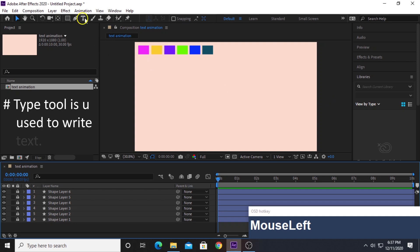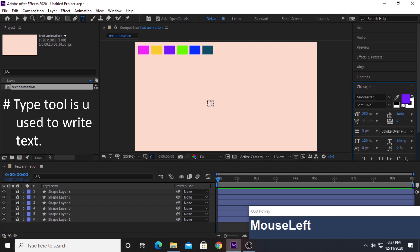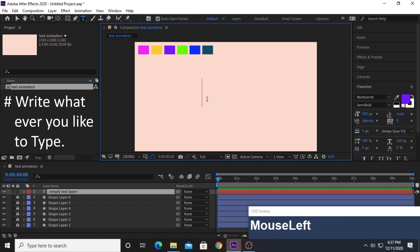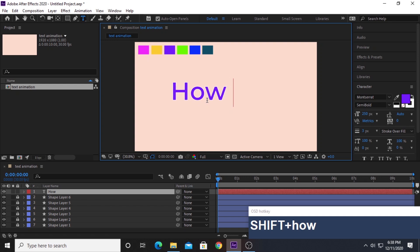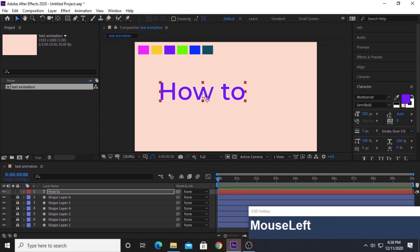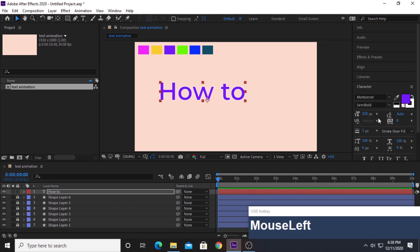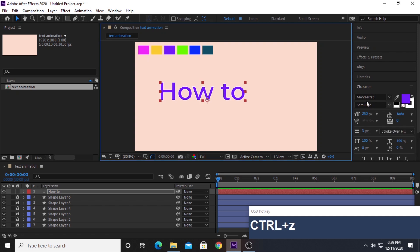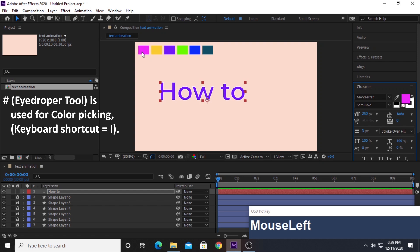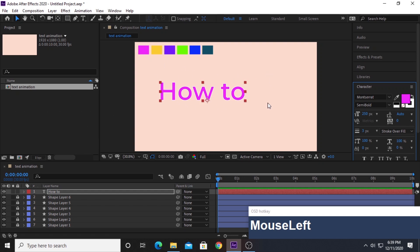Select the type tool and click in your composition to write your first word. This text font is Montserrat — I'm going for semi-bold. Of course you can change the font and size to whatever you like. Once you've decided on the font and style, select the eyedropper tool and click on the purple color — that's the first color for our first text.